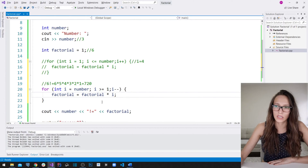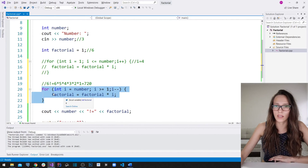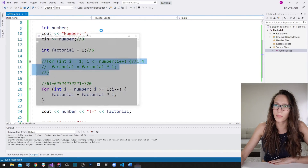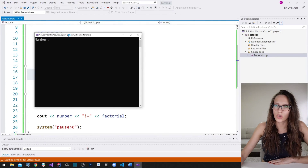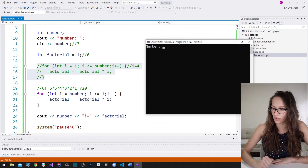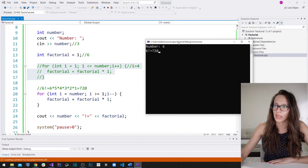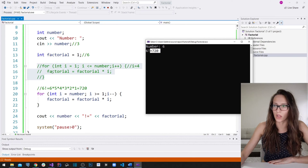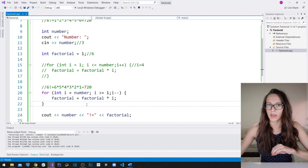This gives exactly the same result as the previous code. If I run the program and enter number six, it gives us 720, just as the first version did.